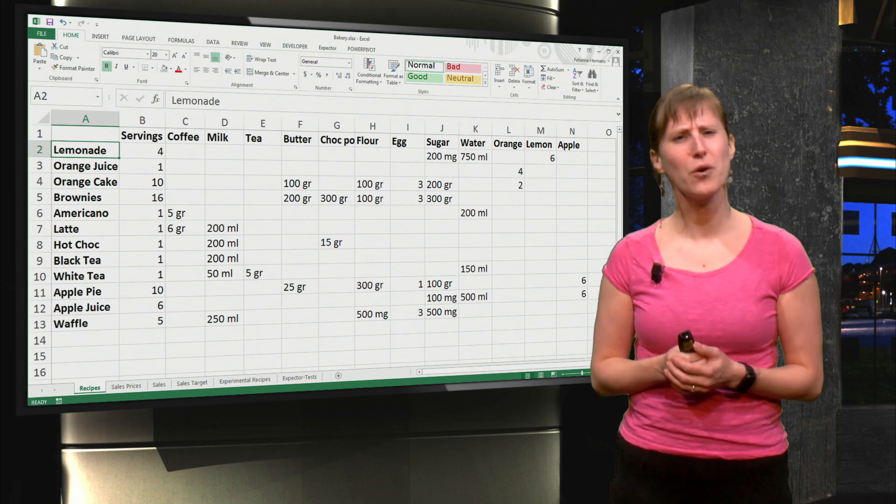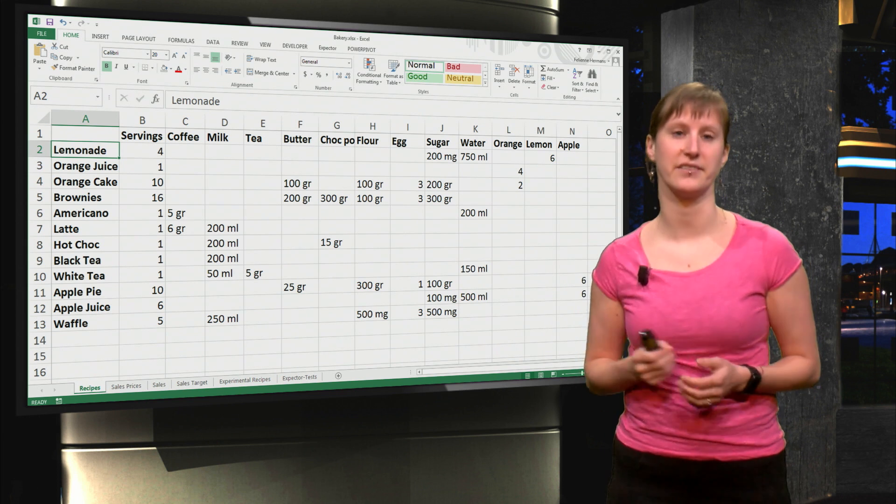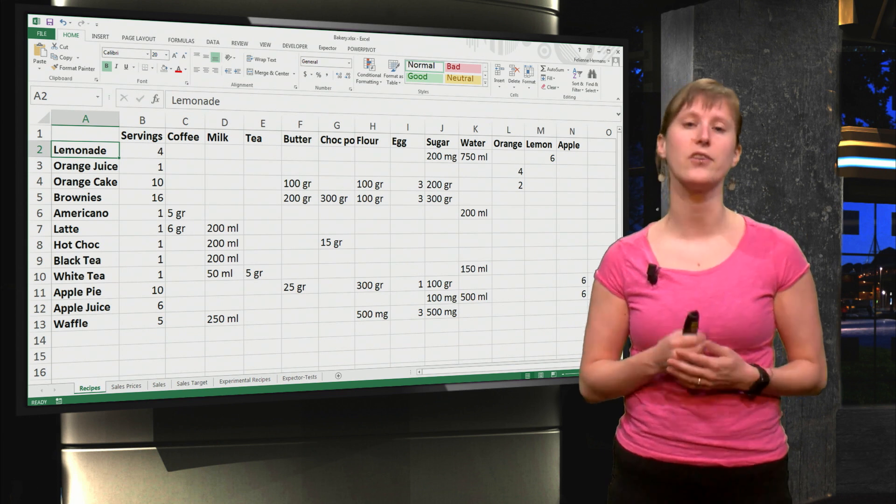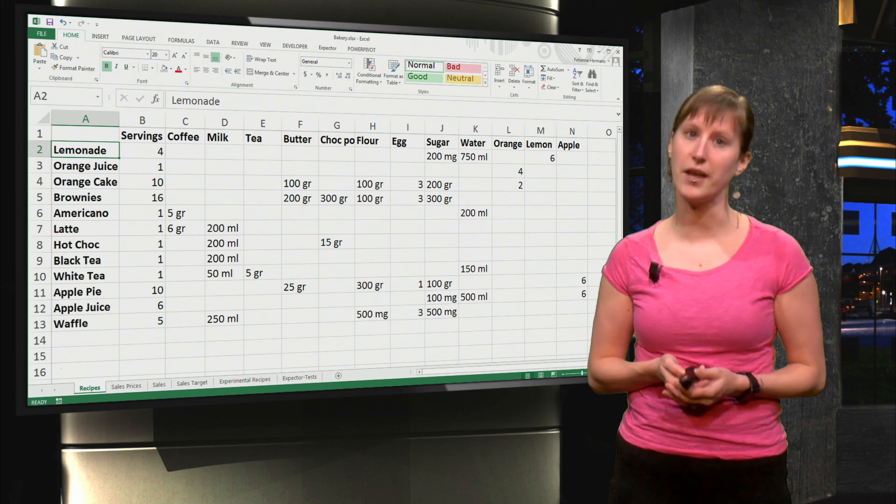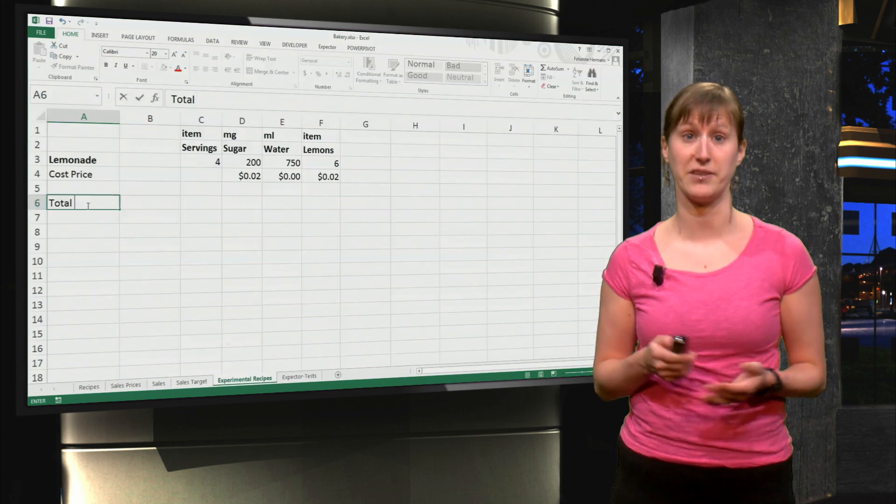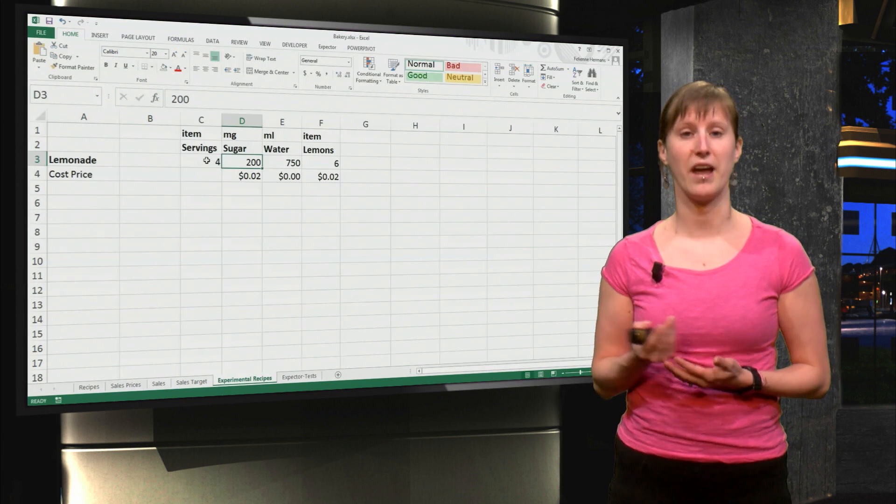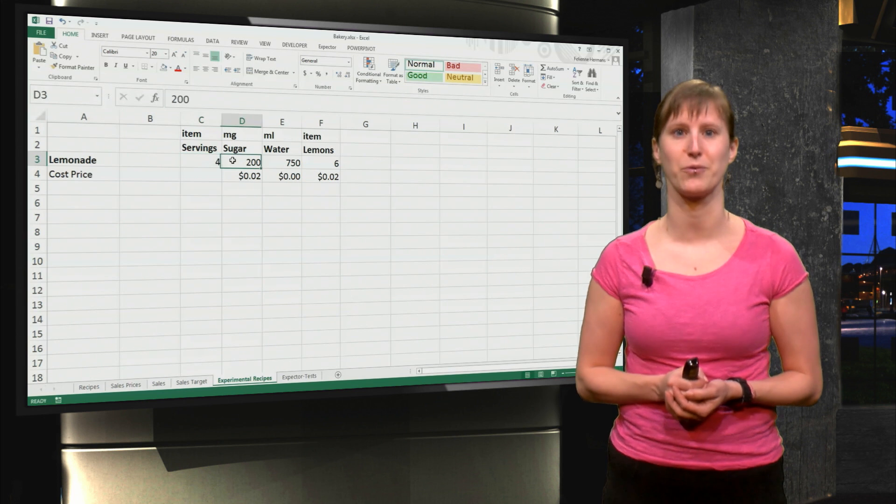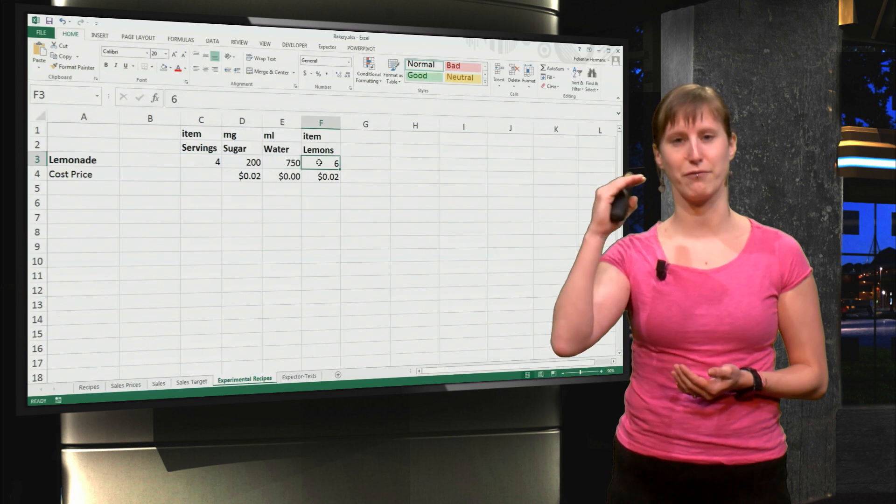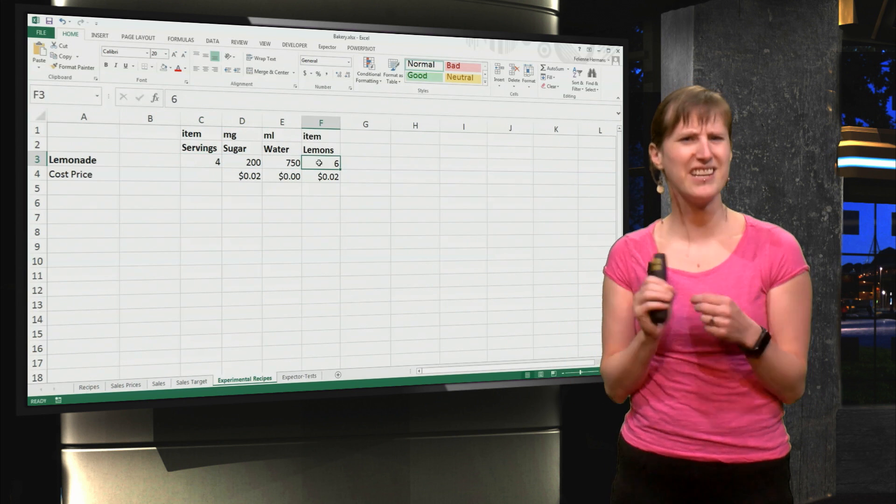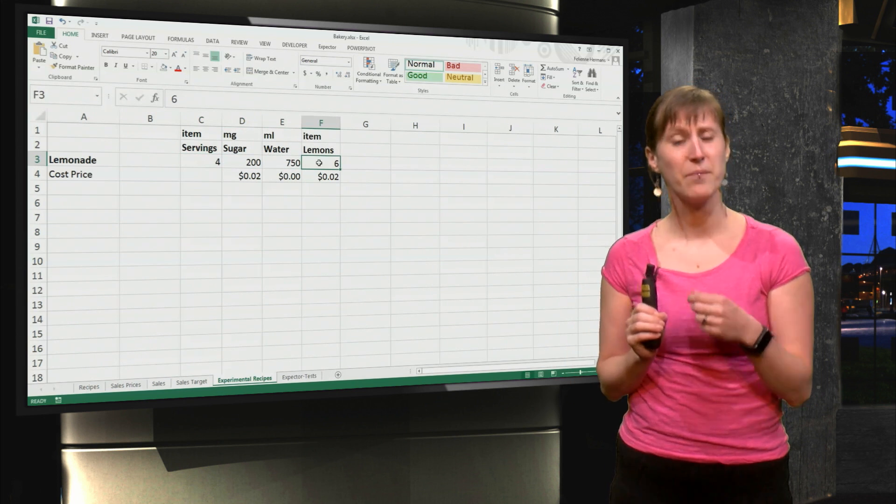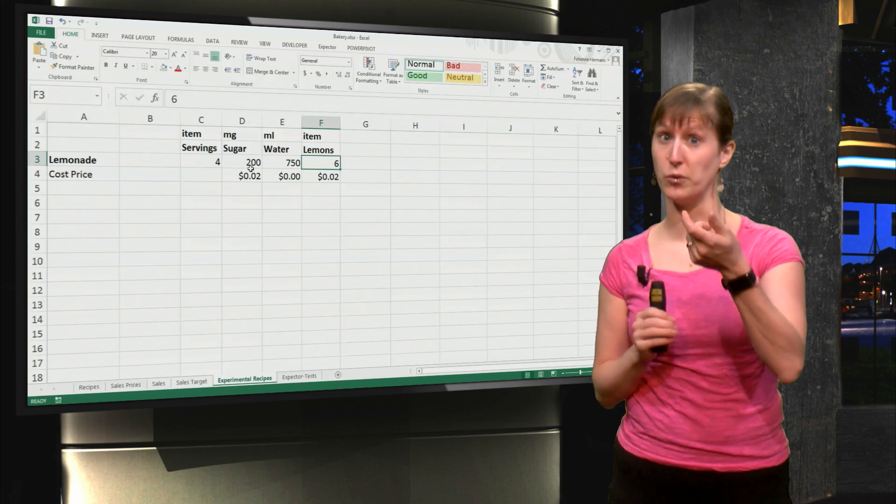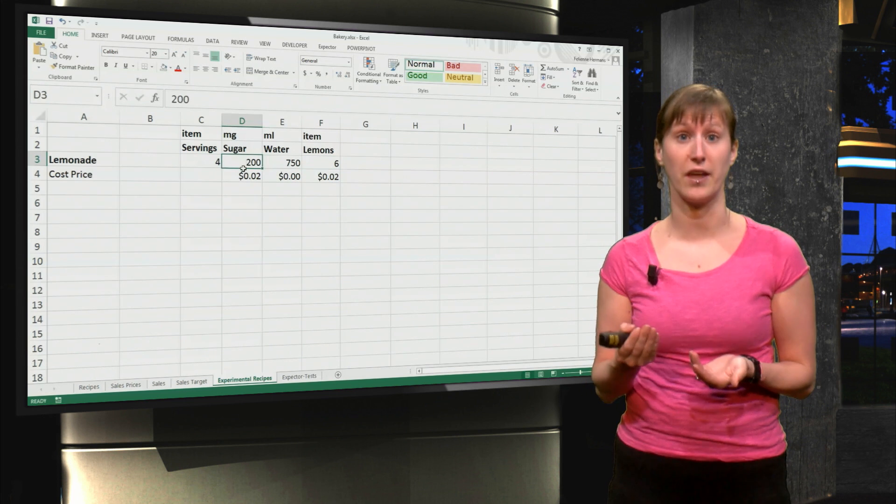Of course we can play with this a little bit, we can adapt our recipes and see what the influence is on our business. So here I have an experimental recipes worksheet where I've written down the recipes, but I've changed it a bit so that the ingredients are values we can calculate with.